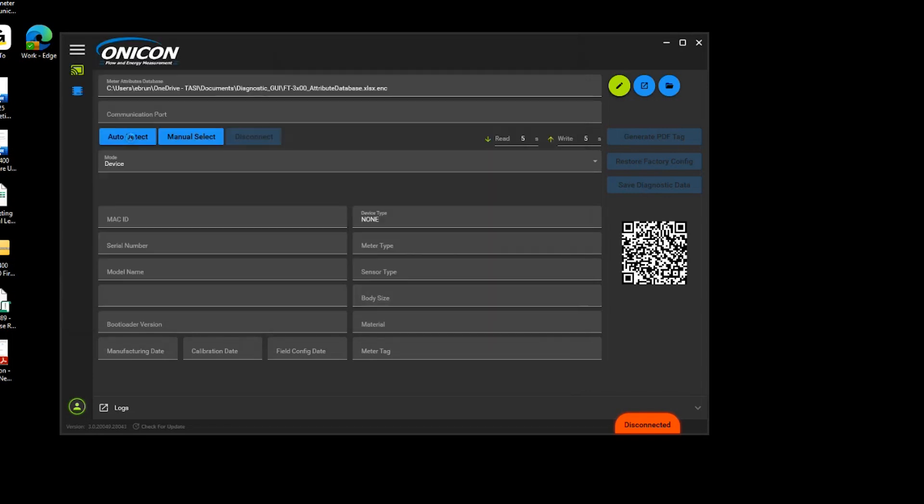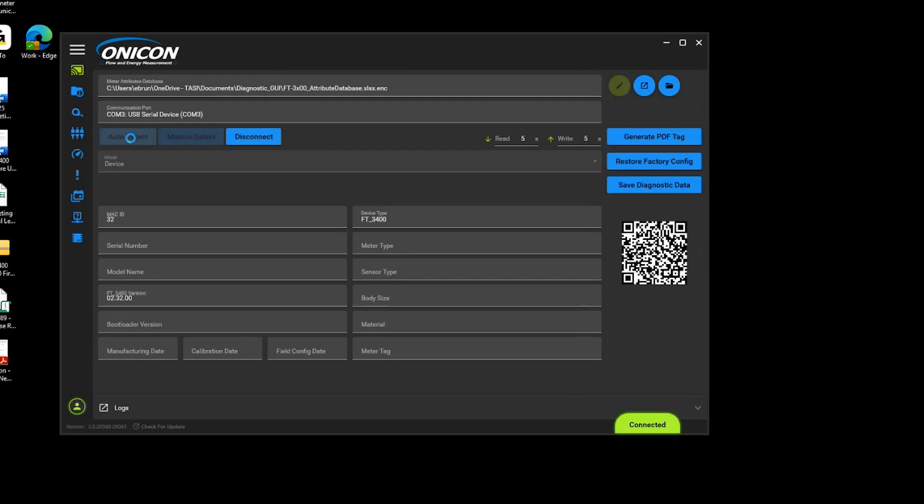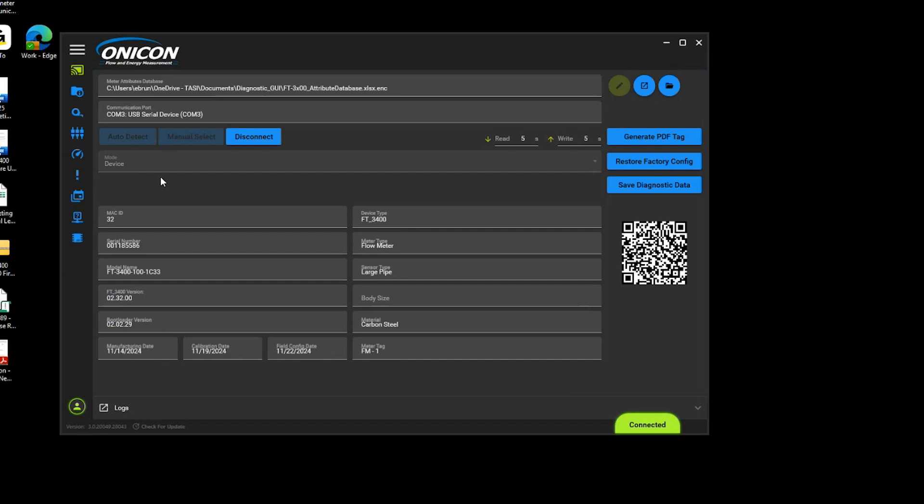Once populated, click on auto-detect and the meter information should populate. If not, select manual detect and find the COM port that the meter is plugged into, select it, and then hit OK.